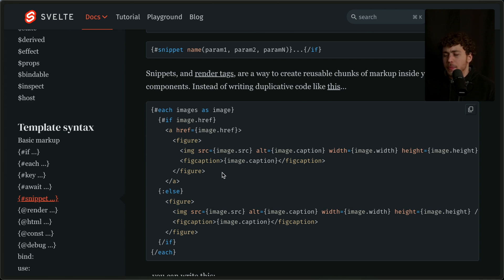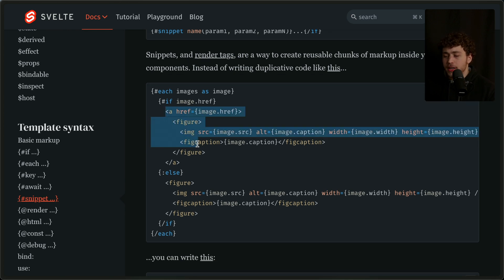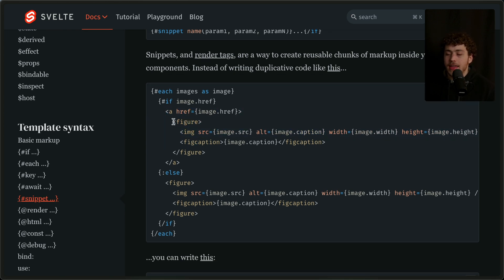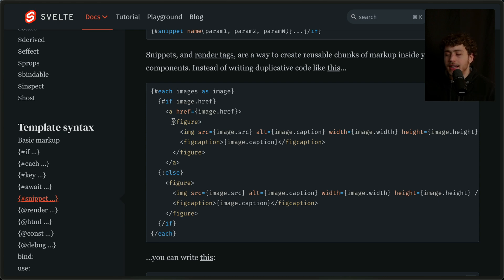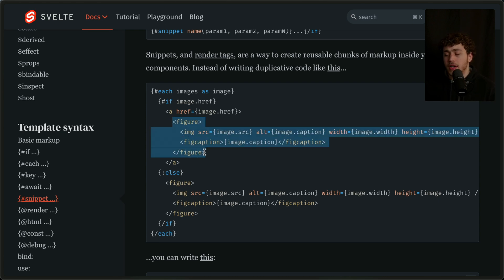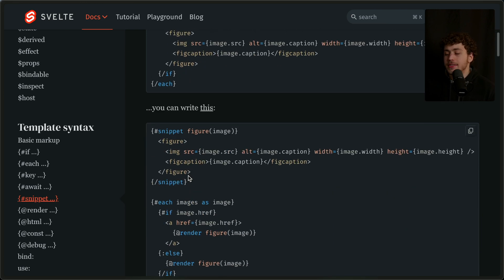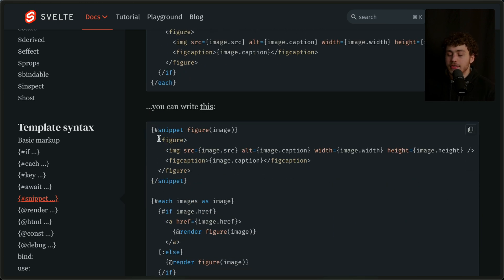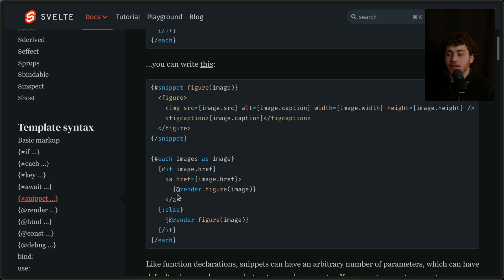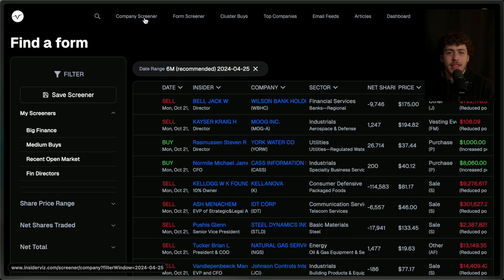The example right here kind of perfectly encapsulates how these can really help make duplicatable code a lot nicer. You have this image with a figure inside, and it's just an if statement of whether or not we need to wrap that in an anchor tag. Instead of having to spin this out into another component or copy-paste it, you can just create a little snippet and insert that, and it'll just work. It's a really nice pattern.